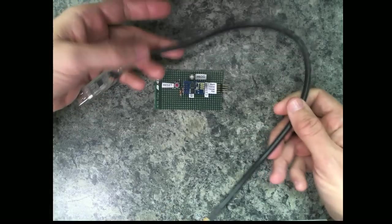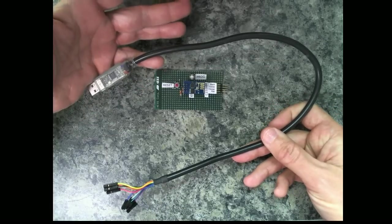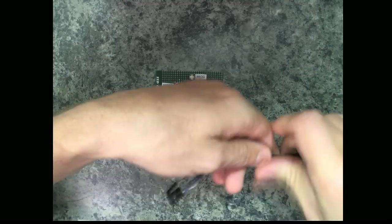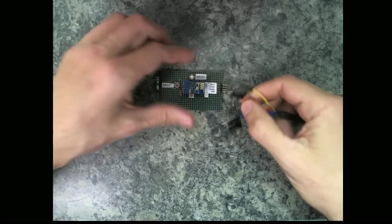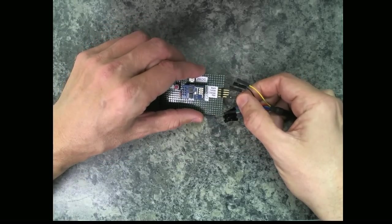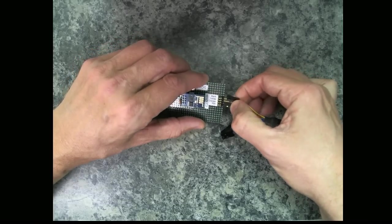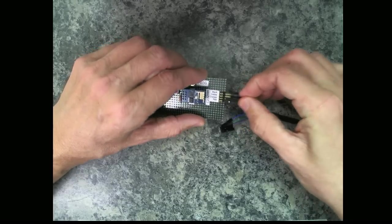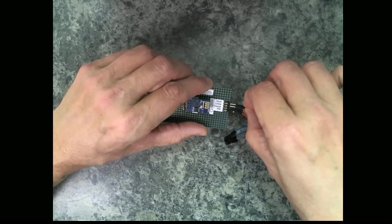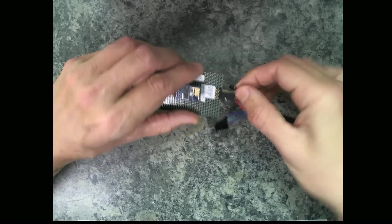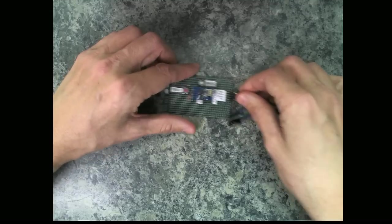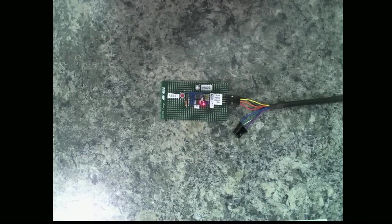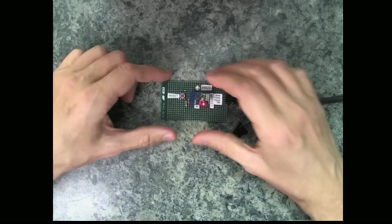I have my FTDI cable here and I have to attach the leads on that. I've got them color-coded so that I can remember a couple of days from now how these actually have to connect.